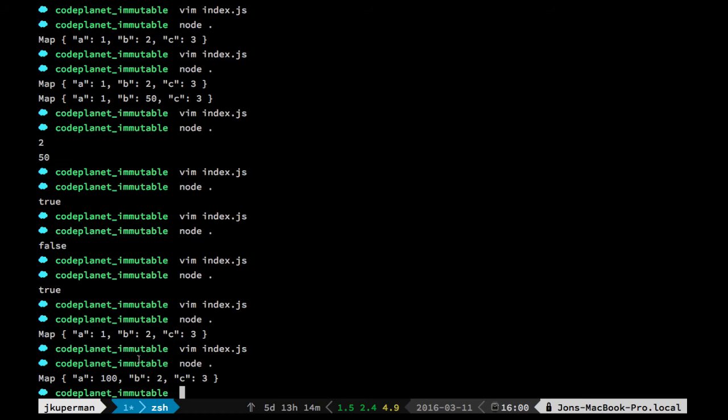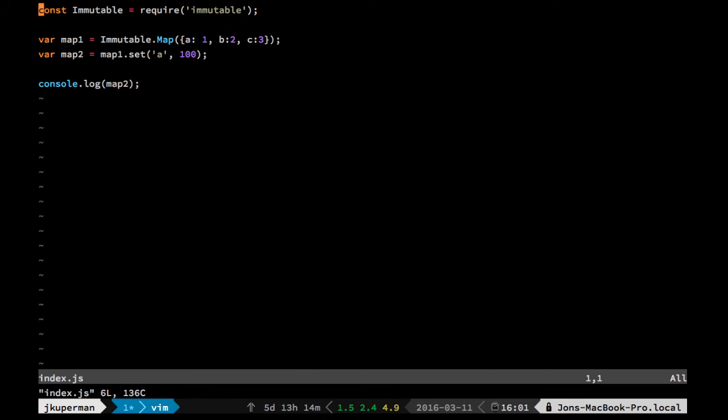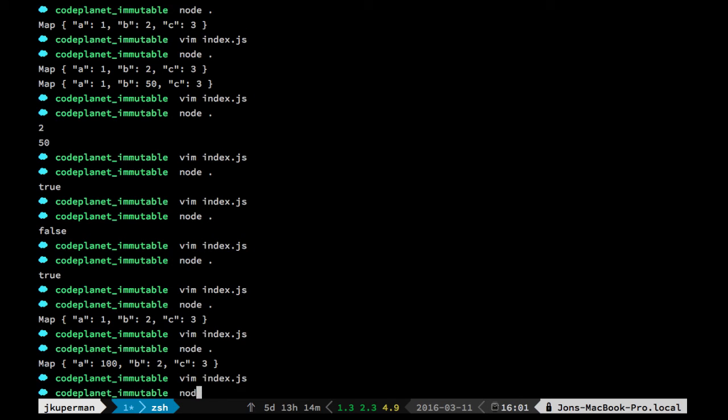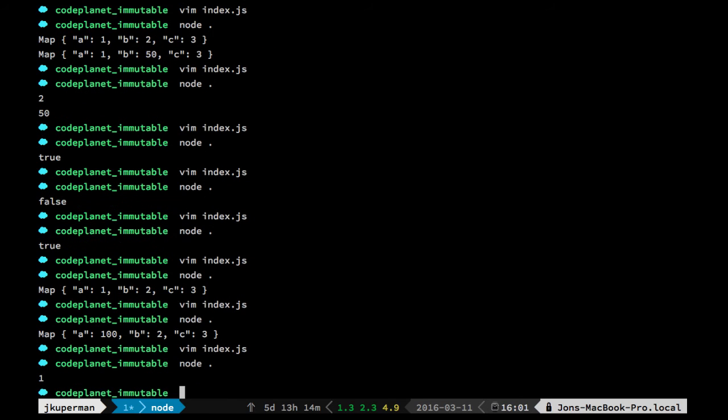The getters work very much like you would expect. So you could console.log map1.get a or something like that, run node on it, and you'd see one.